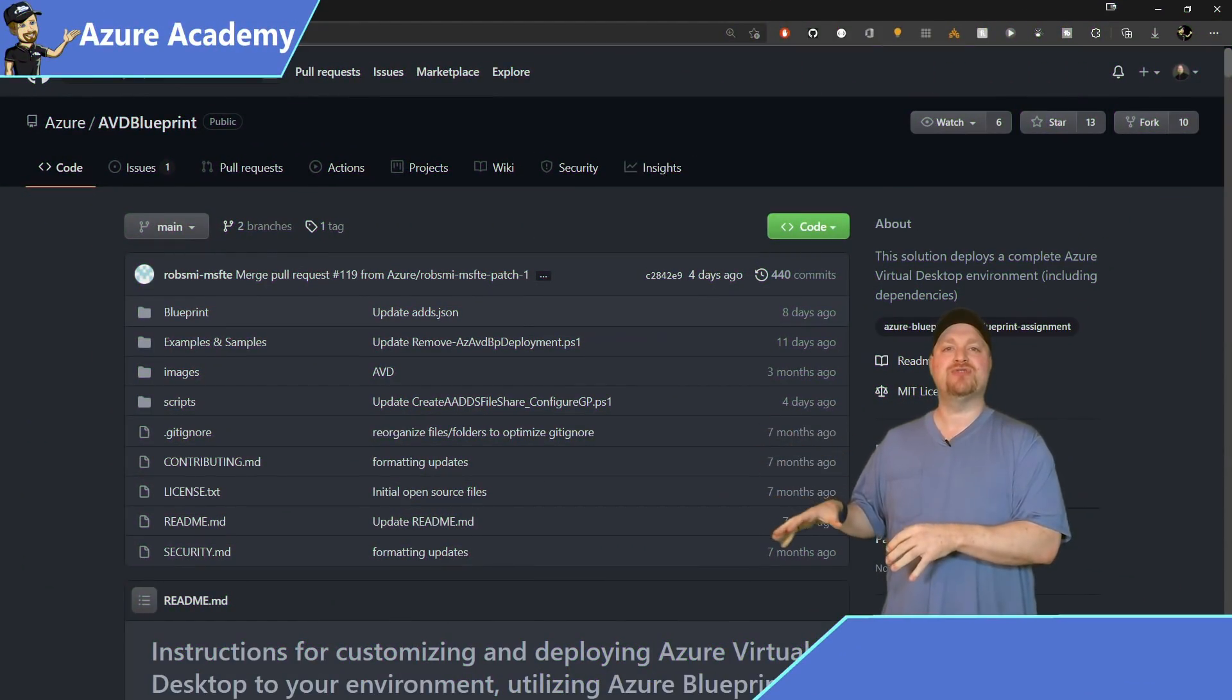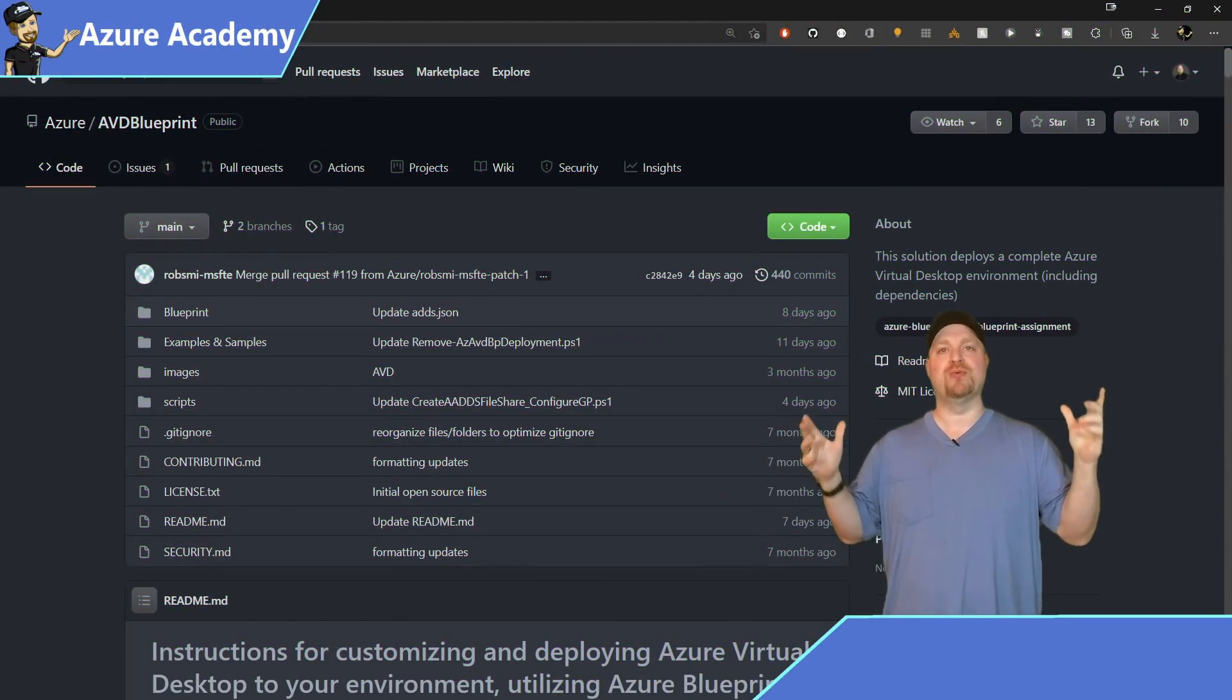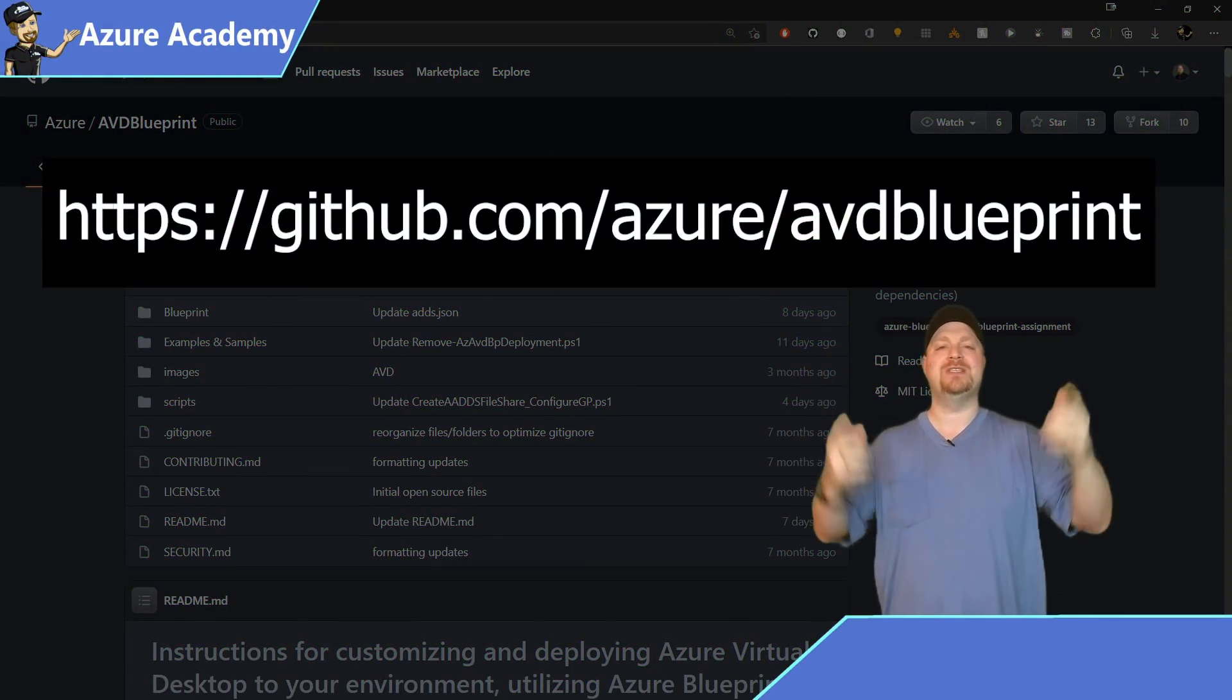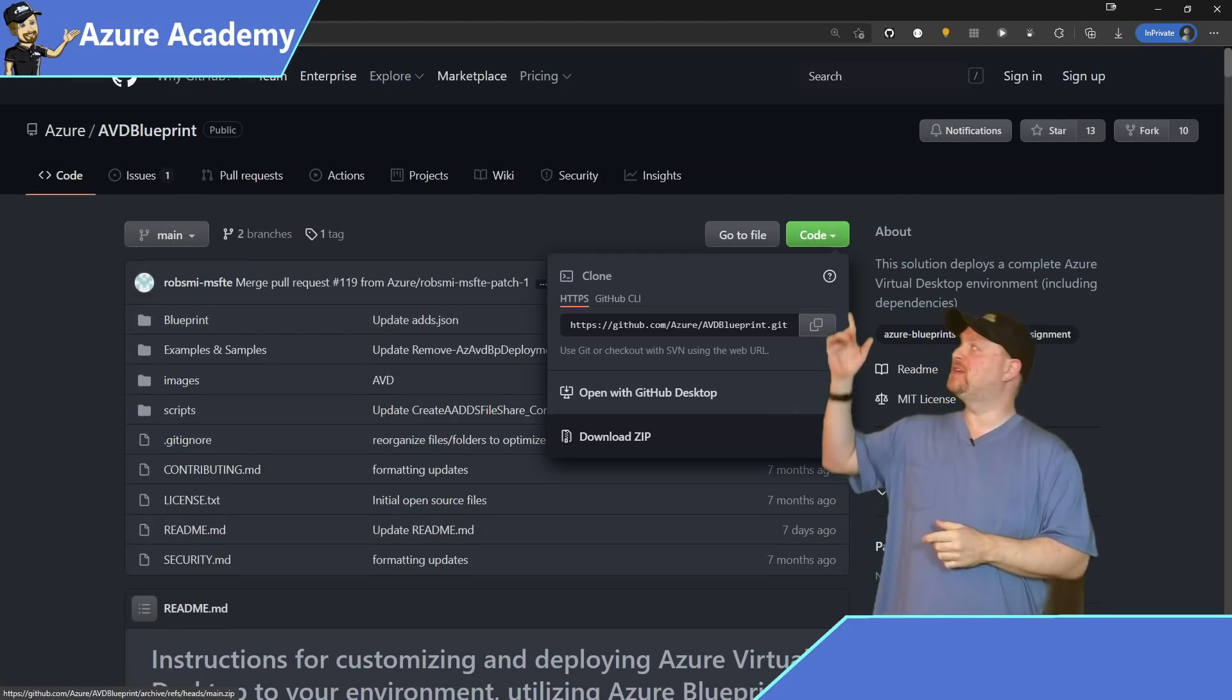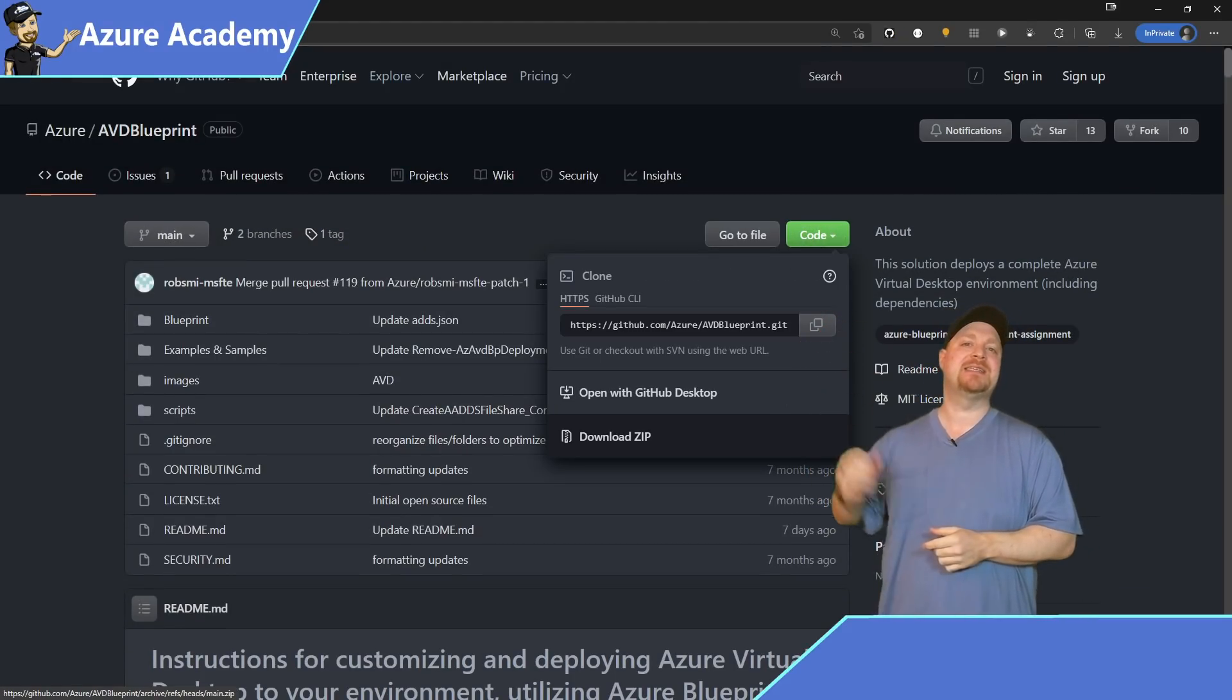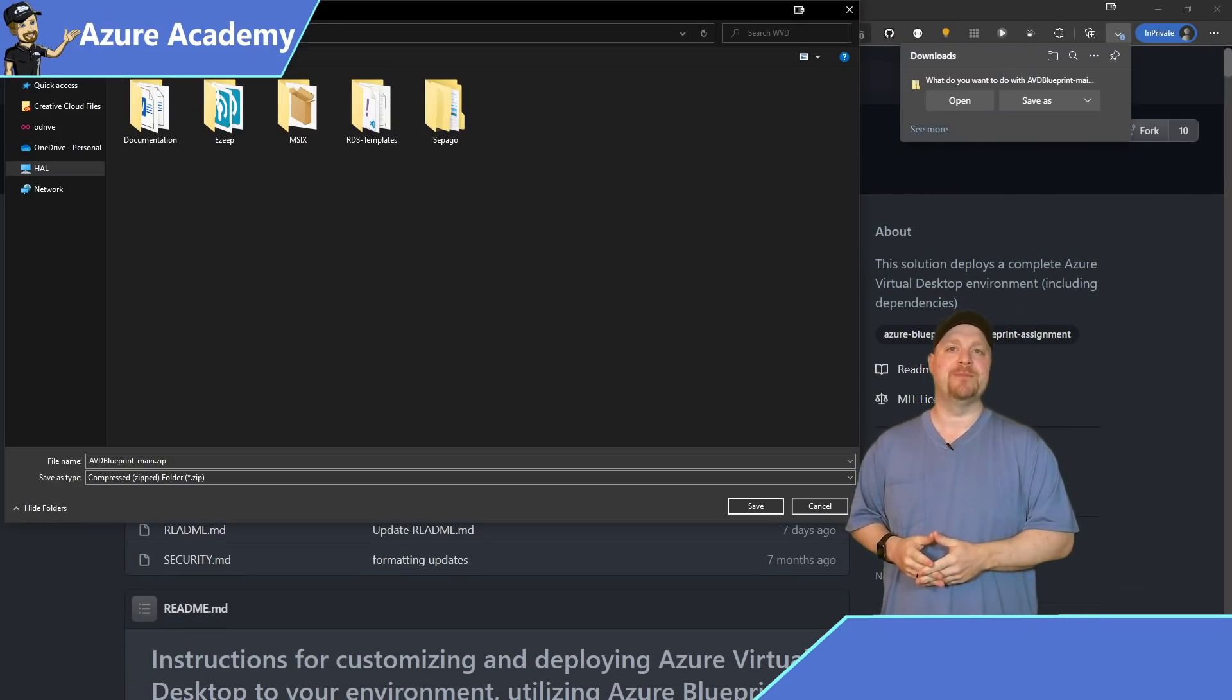That was easy. All right, enough of that. Let me show you how this works. Now, I've got a link in the video description called AVD Blueprint that looks like this. Once there on the GitHub page, you can click this green code box and then select download zip and save that to your computer.